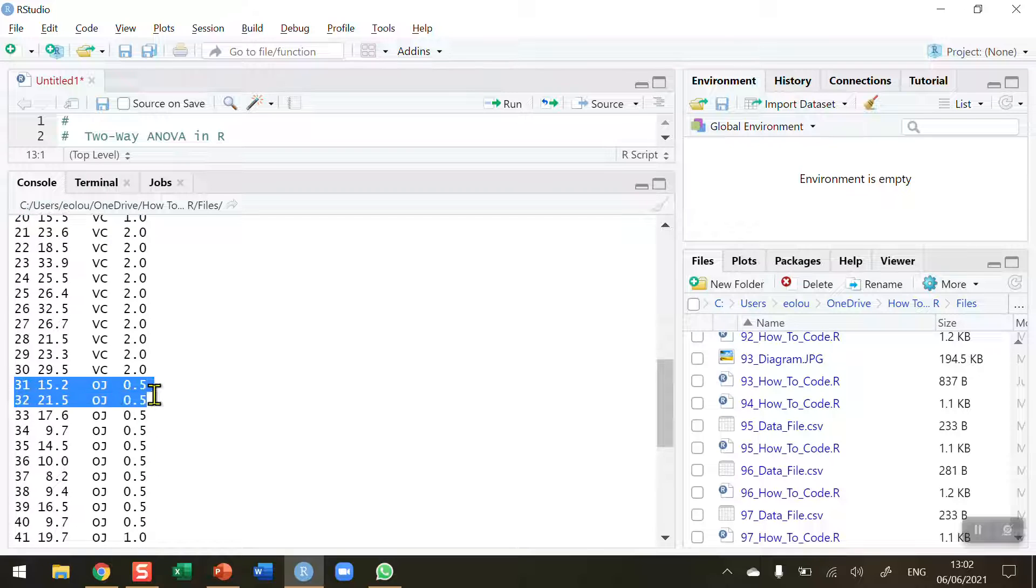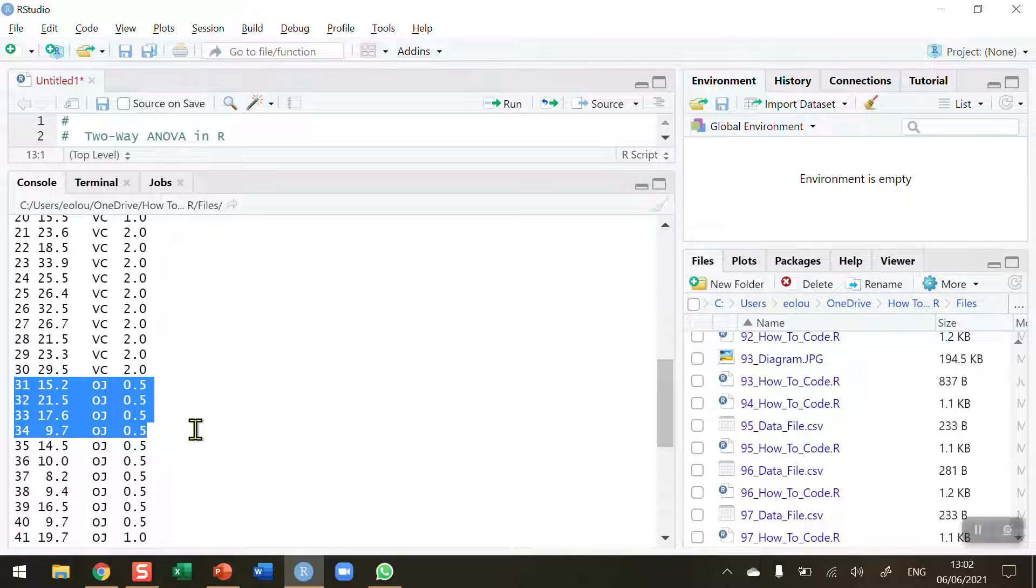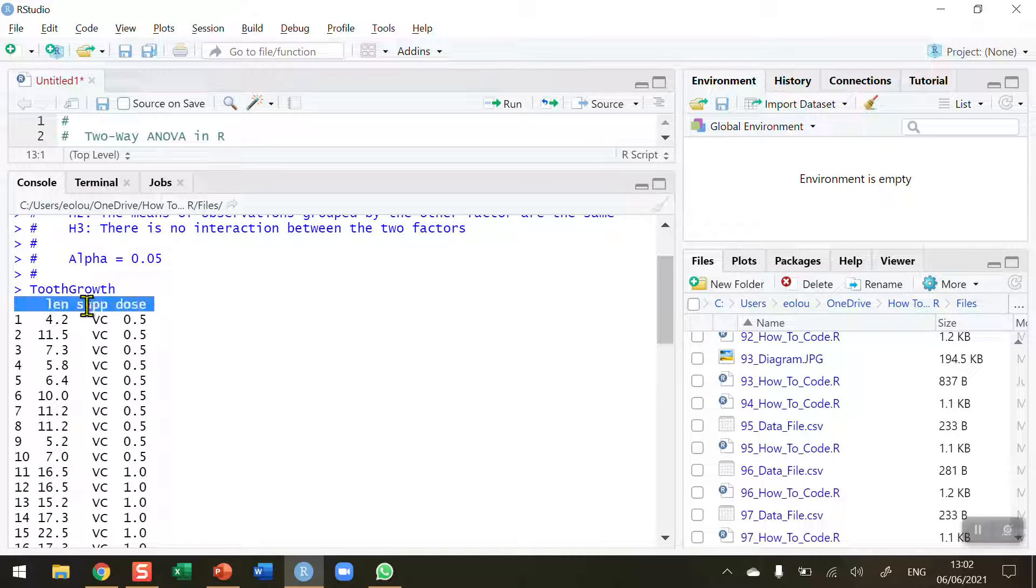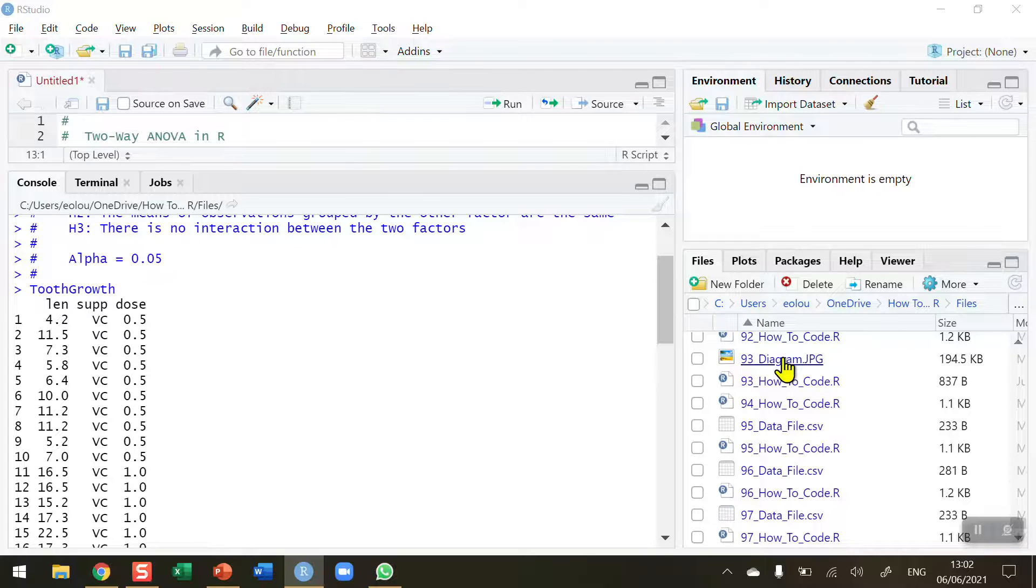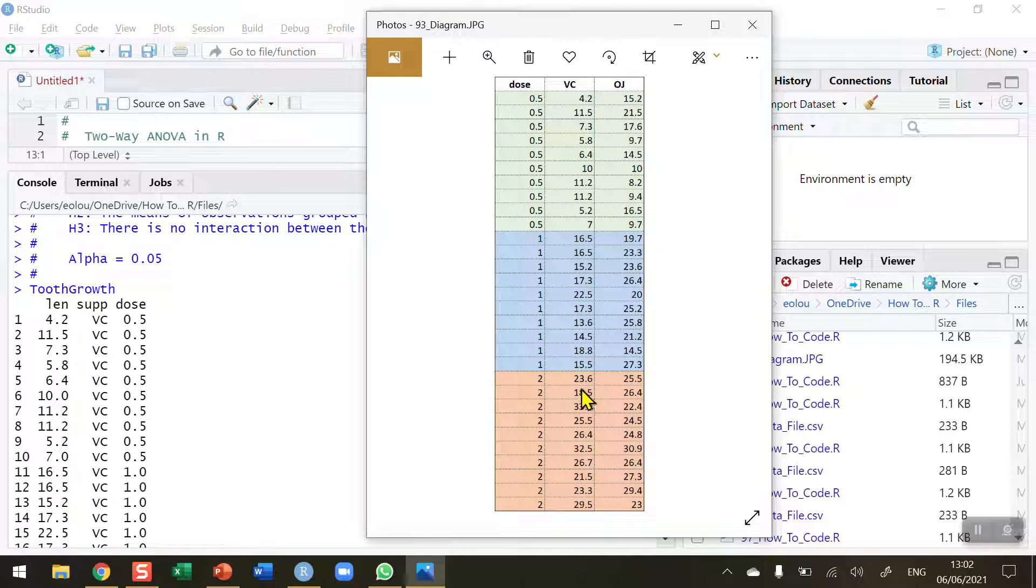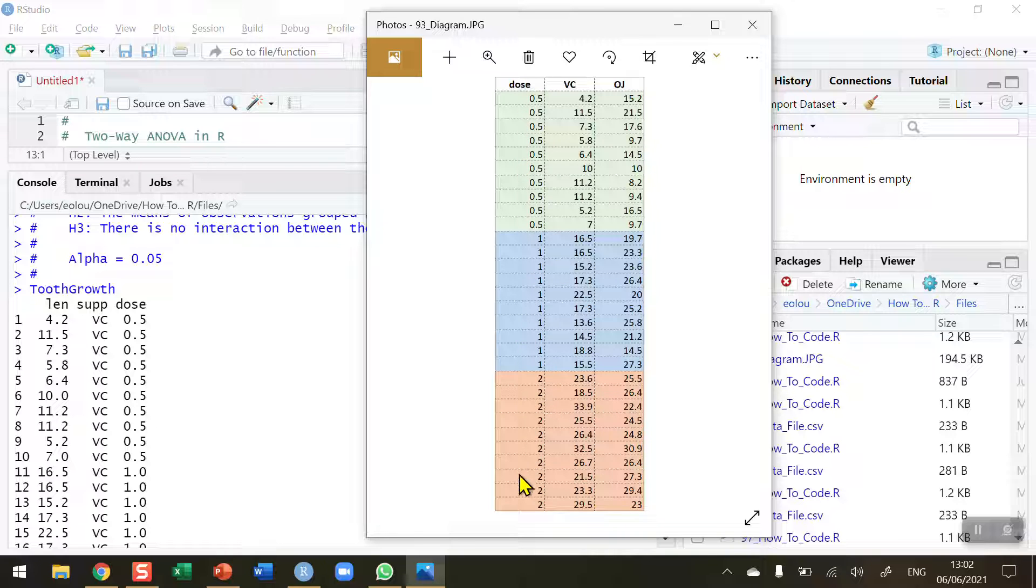From line 31 on, we move and then we see that the second supplement is orange juice—OJ stands for orange juice. So we have two supplements and three different doses. To explain this a little bit better, I've drawn it up in a diagram. This is an Excel spreadsheet with the same data on it. And we can see here that we've got three separate doses of 0.5, 1, and 2.